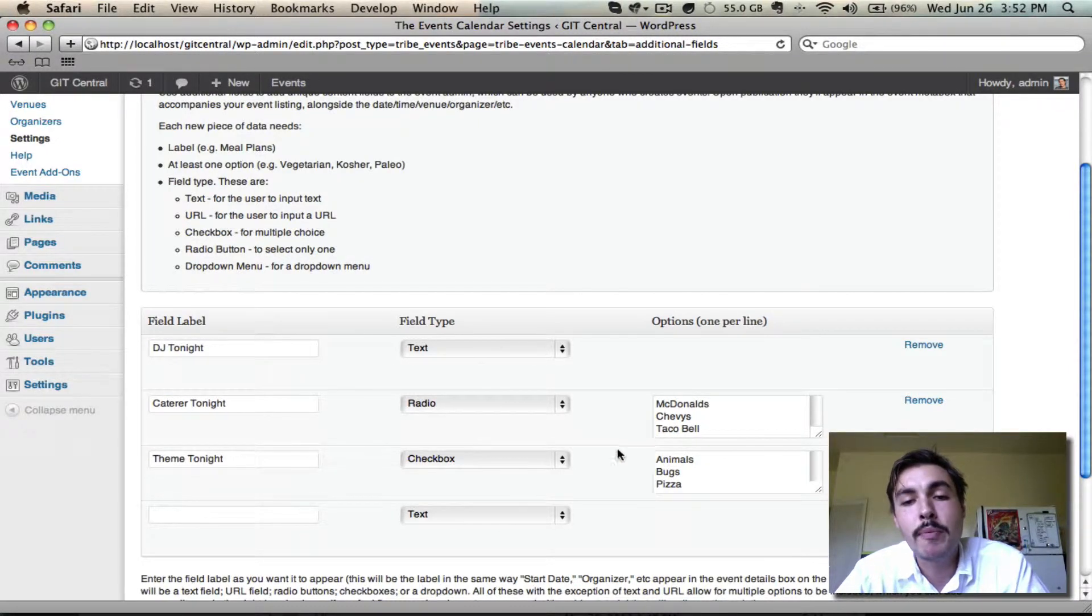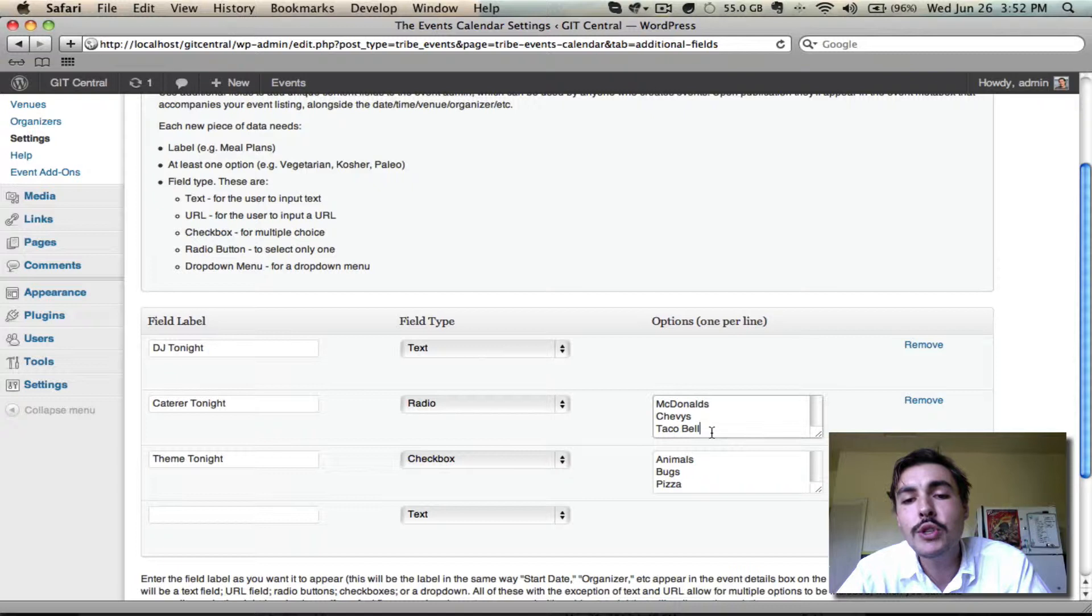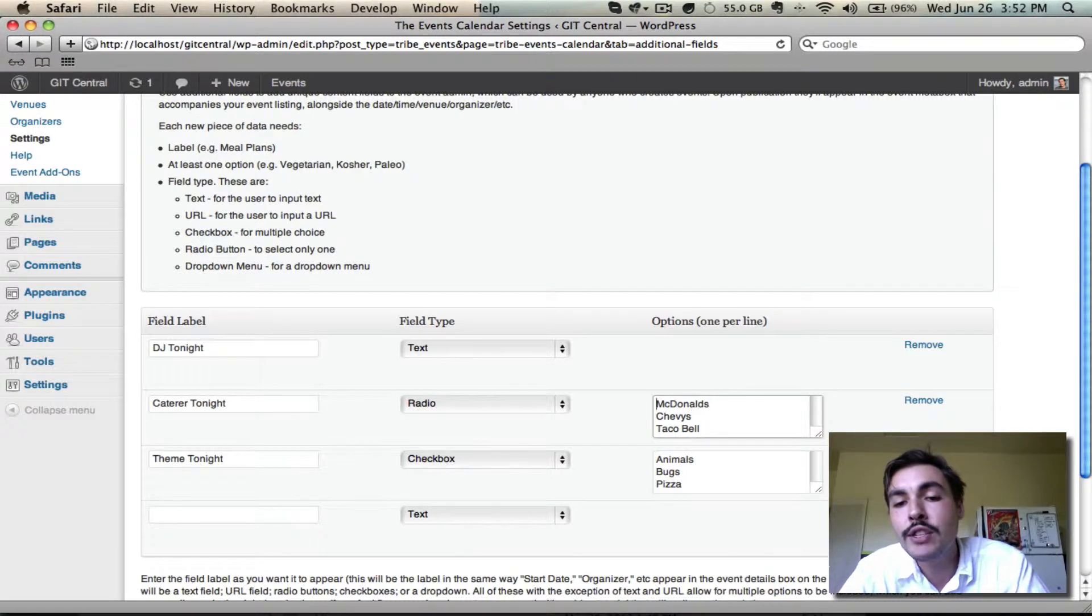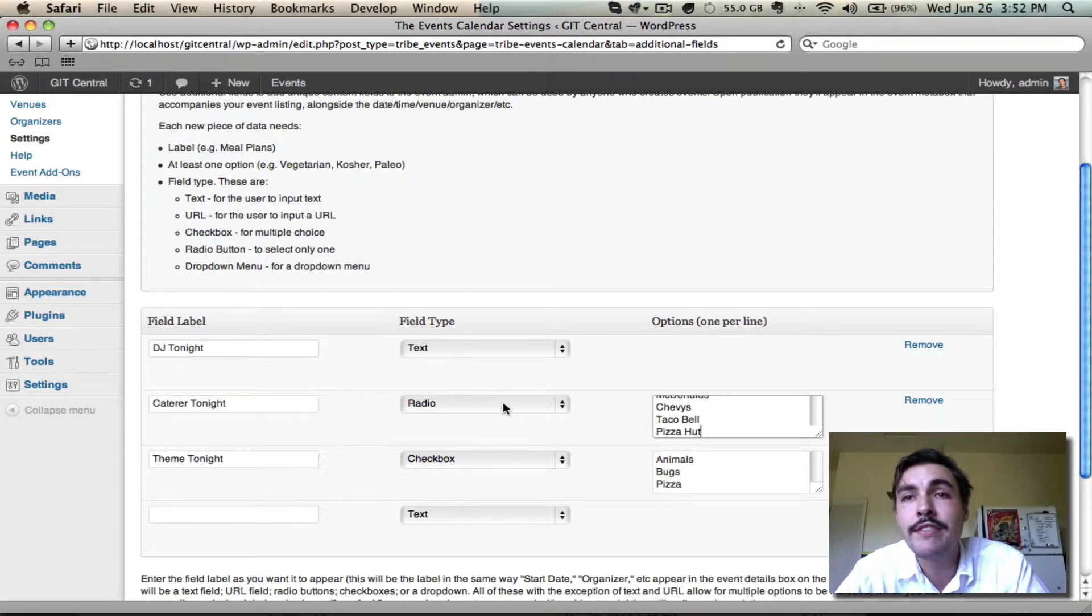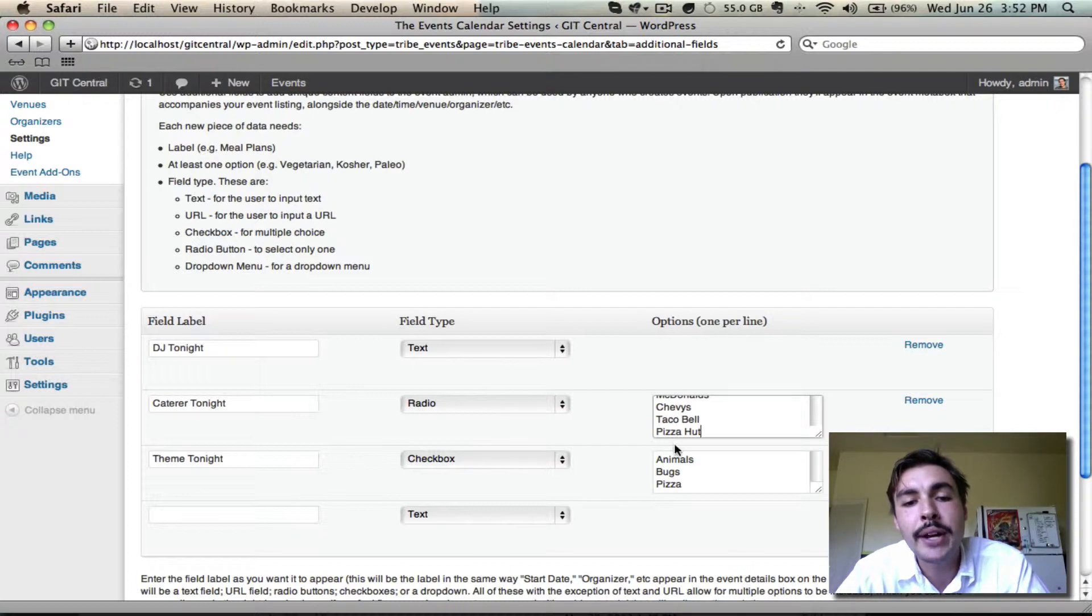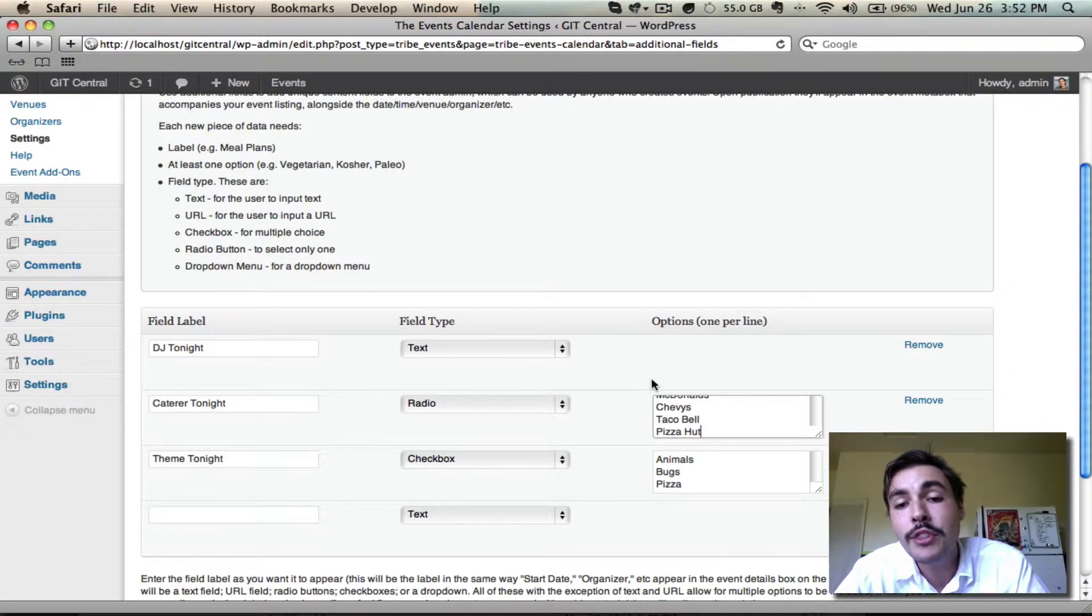Catering, though, is going to be a bit more refined. We know it's always going to be one of these four caterers that we've got here. So I'm going to select Radio Button, so that whoever goes to create an event will have to select one of these four catering options from a radio button, or they can go with the None radio button option.